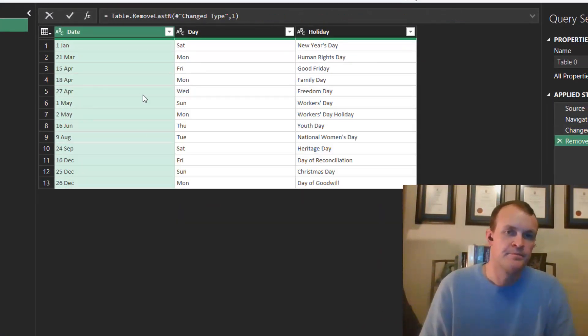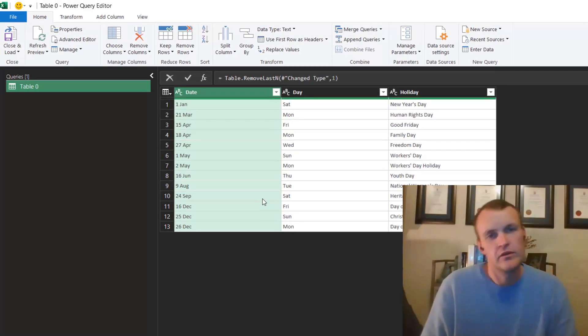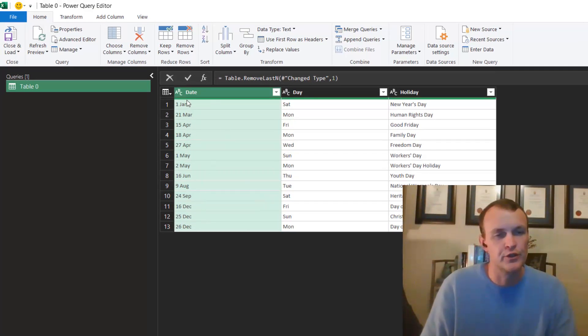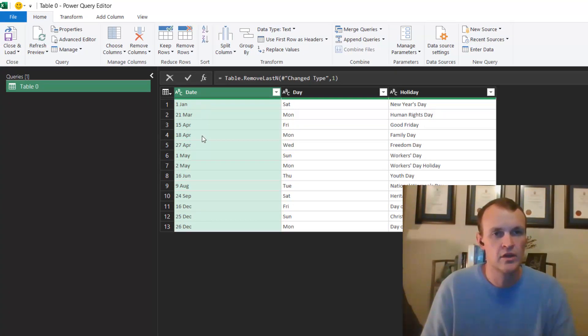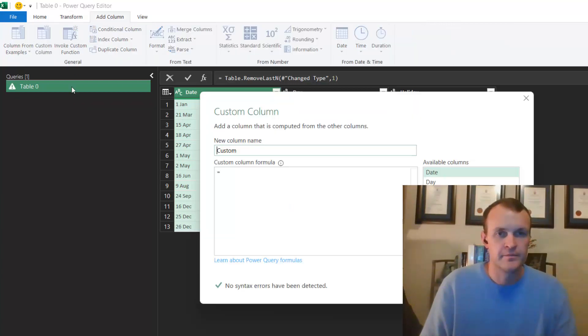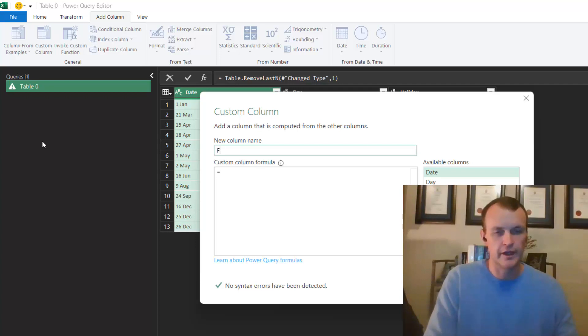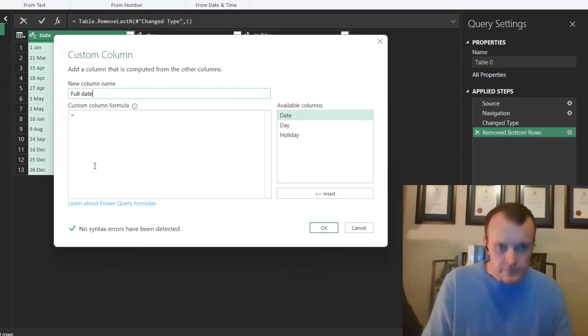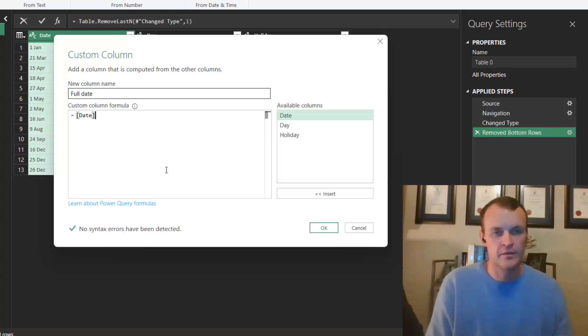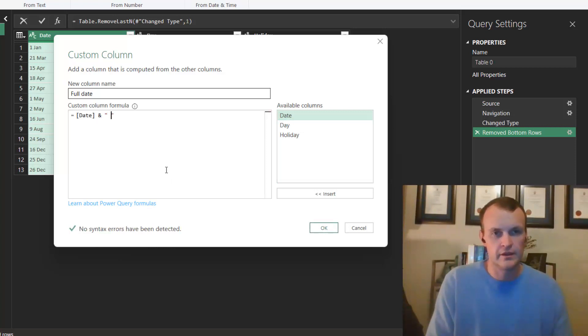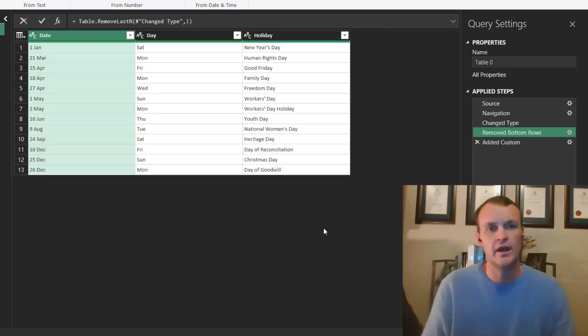Next up I want to rebuild this date so that it includes the actual year and I want to make sure that this is an actual date once it passes back into Excel. So I'm going to add a custom column and I'm going to call it Full Date. For now I'm going to pass in the date parameter and then I'm also going to add a little year to this. Click on OK and that rebuilds the full date for me.